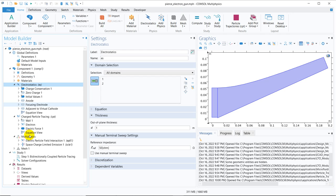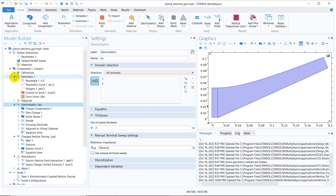Here you can see they have taken two physics: one is electrostatics and the other is charged particles. Electrostatics solves for the external electric field and gives you the distribution of the field in the solution space. This is how the gun looks like. I can also briefly talk about the geometry, because we also work on a geometry series — the geometry here is created with equations.